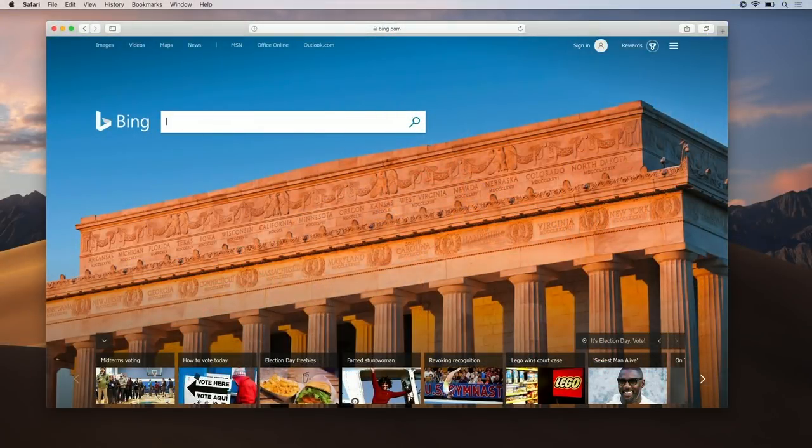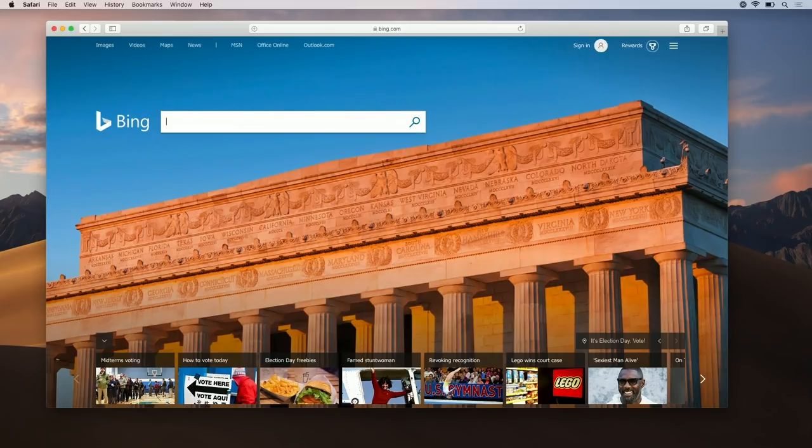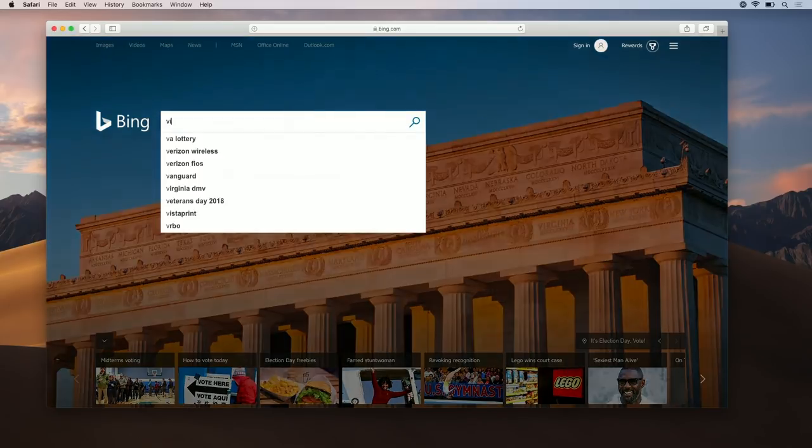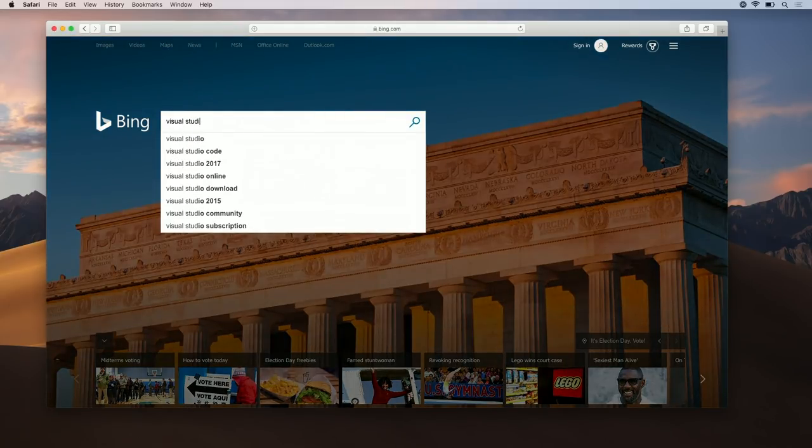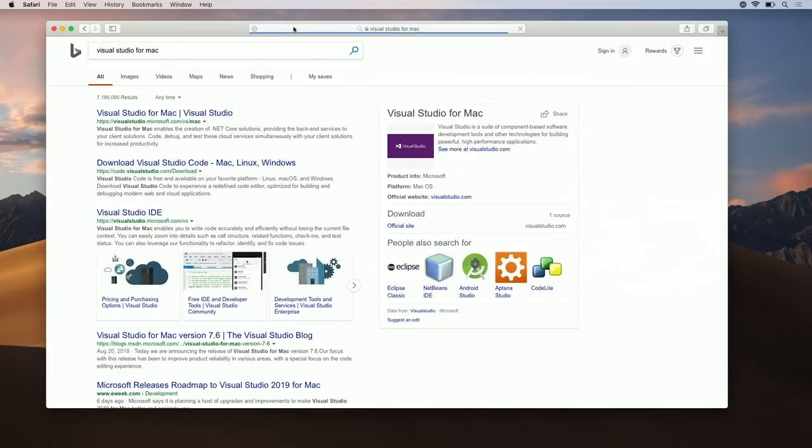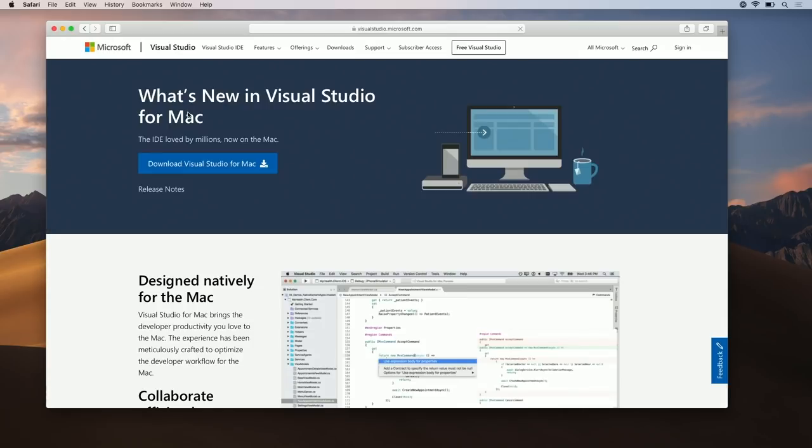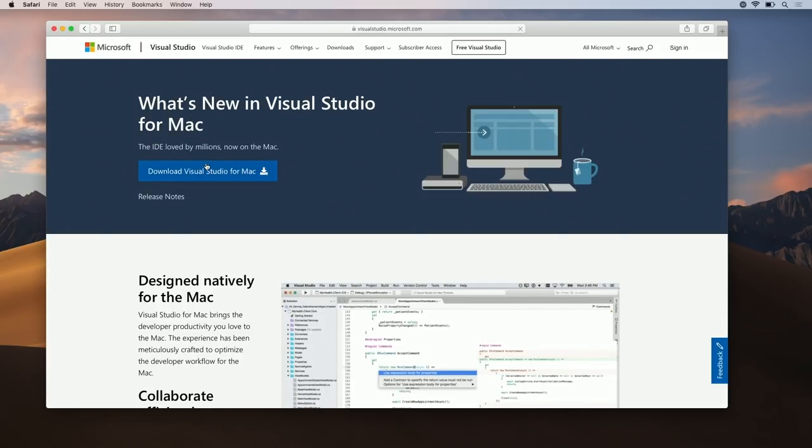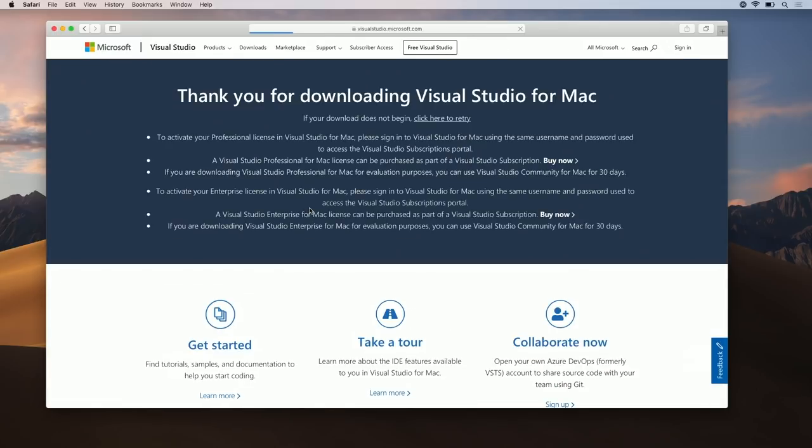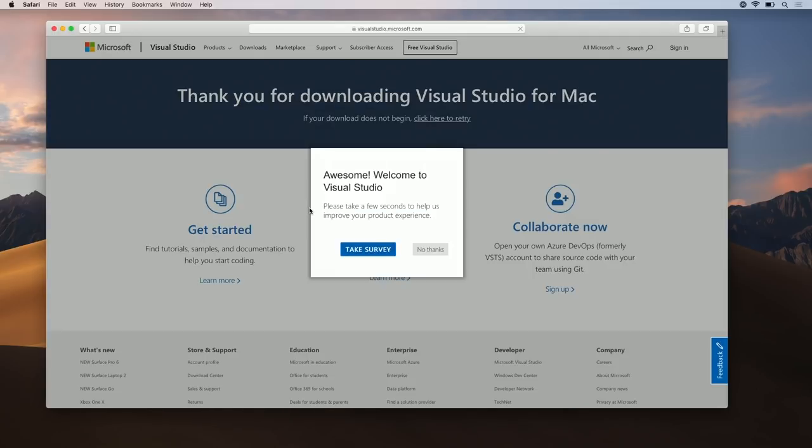First, I'm going to search Visual Studio for Mac from Bing. This will take me to the visualstudio.com download page. To start, click on the download button and let the download complete.